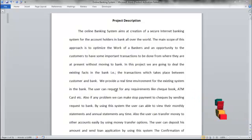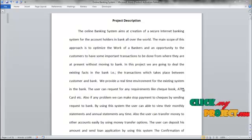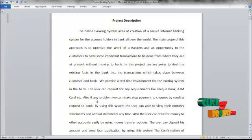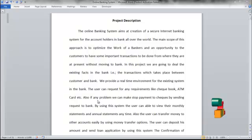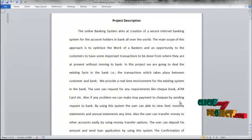The user can request any required items like checkbook, ATM, credit card, etc. Also, if there is any problem, the user can make a stop payment on checks by sending a request to the bank.